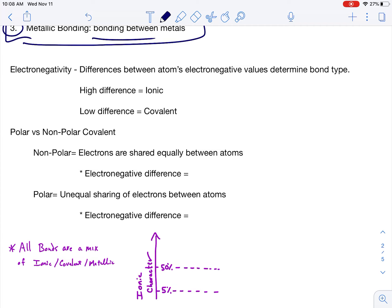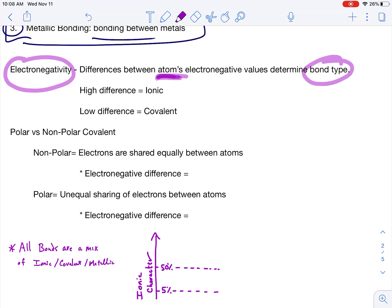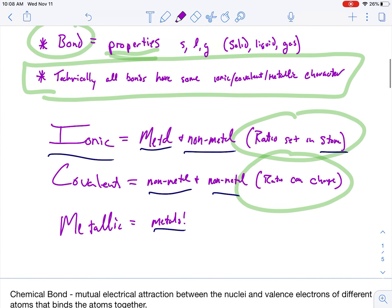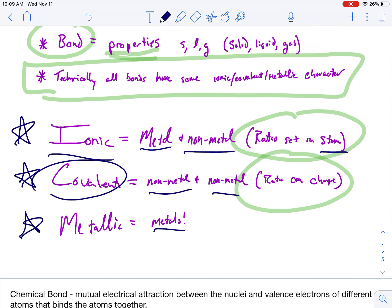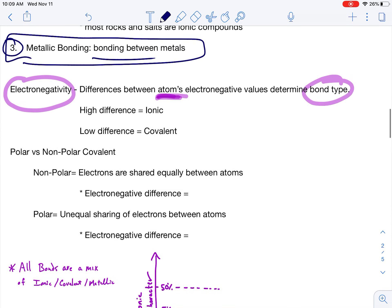Why are there different types of bonds? It all stems from differences in electronegativity. Electronegativity values are on your reference table — selected elements with values from 0 to 4. The differences between atoms' electronegative values determines bond type. When two atoms are going to bond together, we look at their electronegative values. Depending upon the difference, we can determine bond type: ionic is metal and non-metal, covalent is non-metal and non-metal, and metallic is metal. However, there are actually two types of covalent bonds, and I'll need to calculate the electronegativity difference to determine polar versus non-polar.